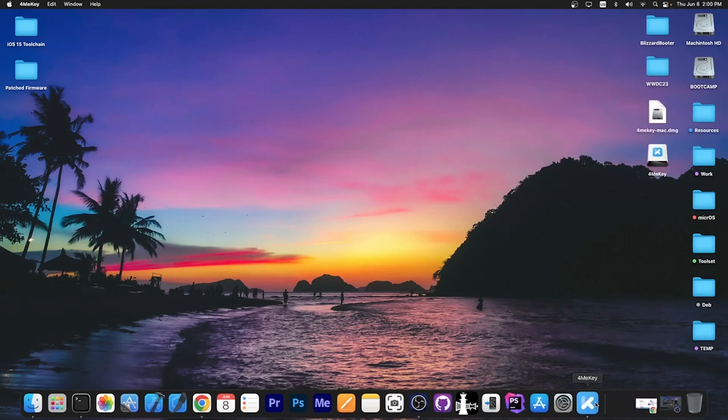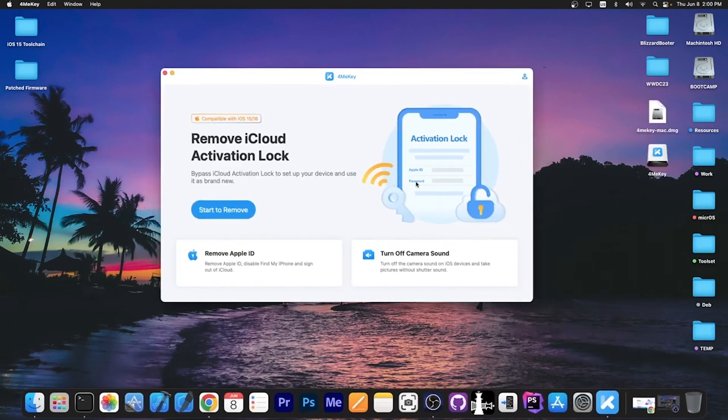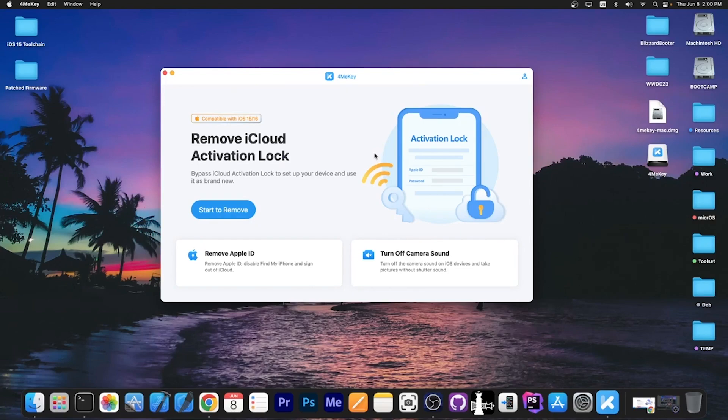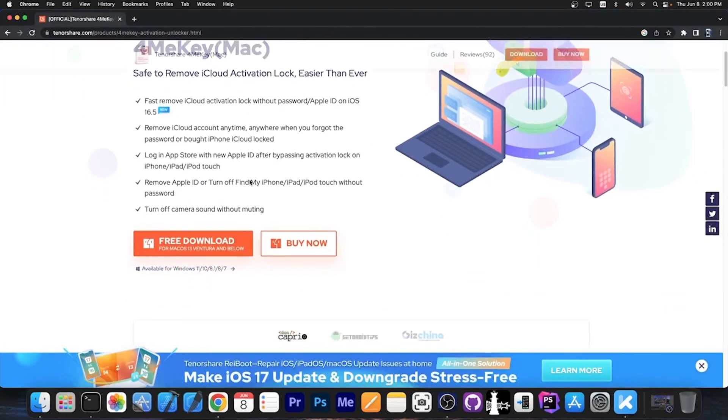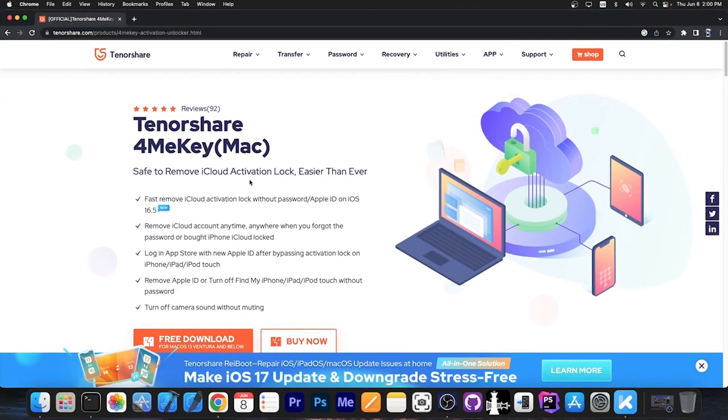This video is brought to you by Tenorshare 4MeKey, which allows you to remove iCloud activation on devices for which you can't remember your Apple ID and password. You can use this on iPhone X, 8 and older. It doesn't support newer devices, but it supports iOS 15 and 16. There is a free trial available for this, which supports Windows and macOS, and you can check it out in the link below.